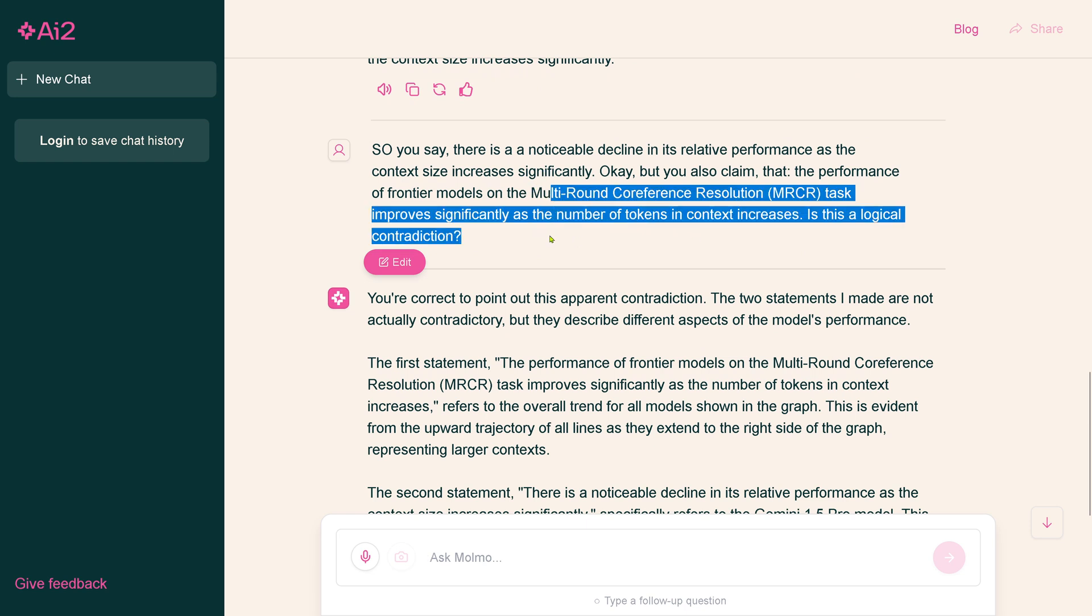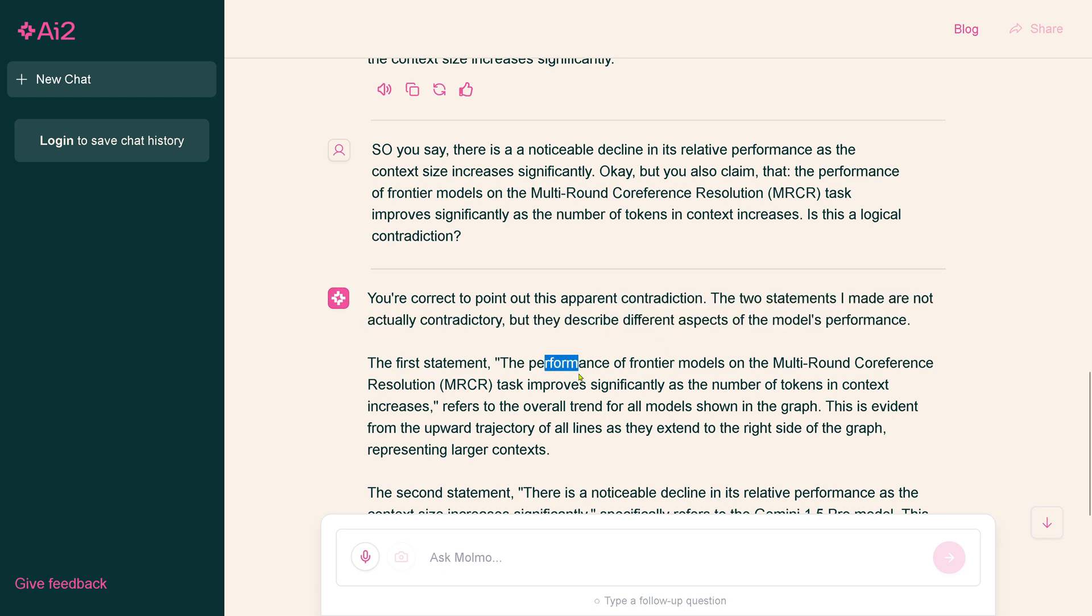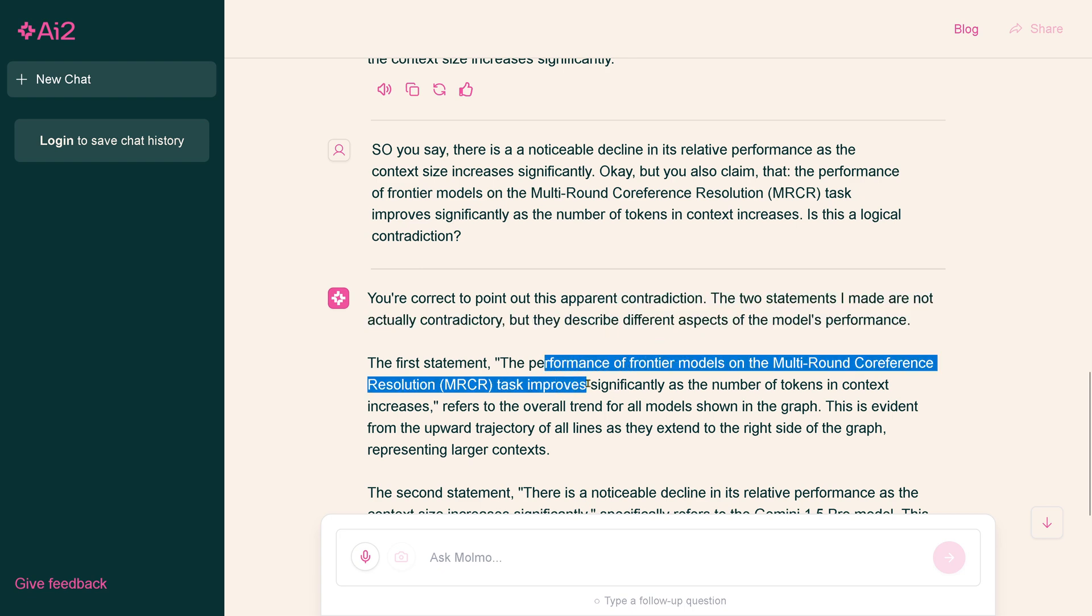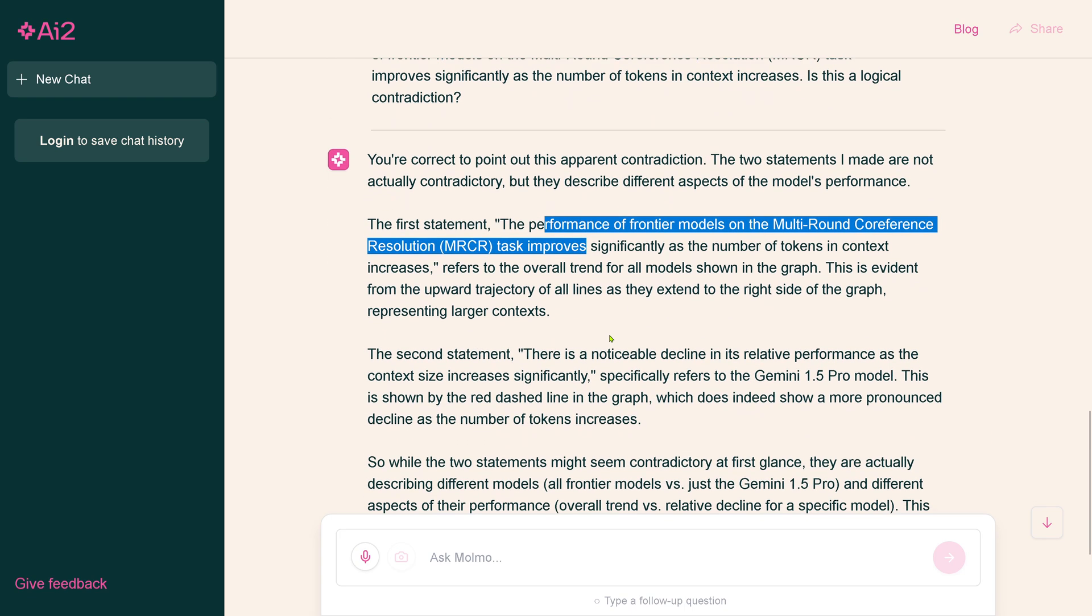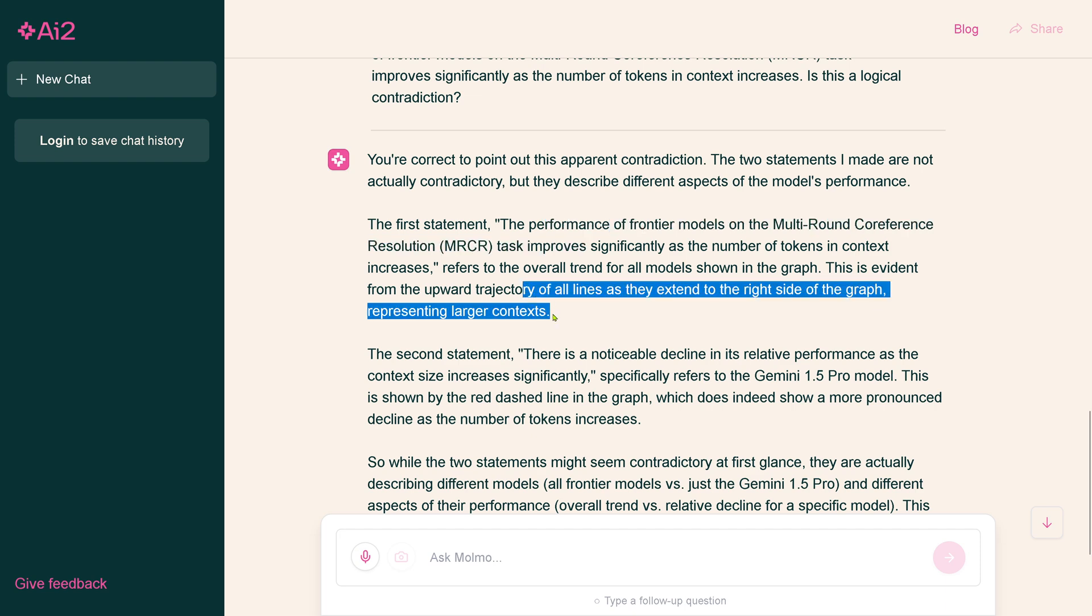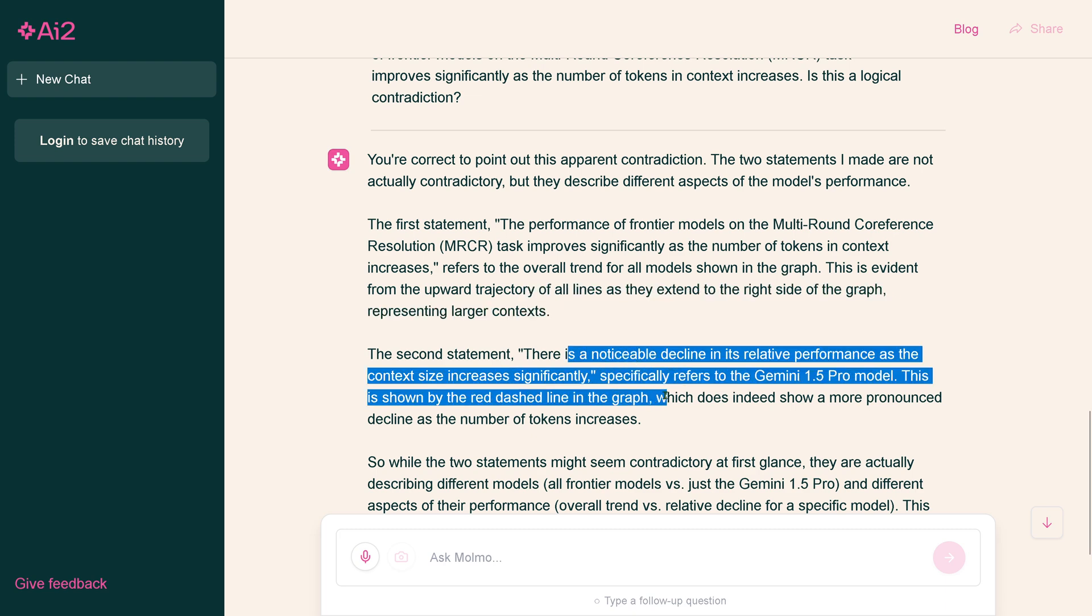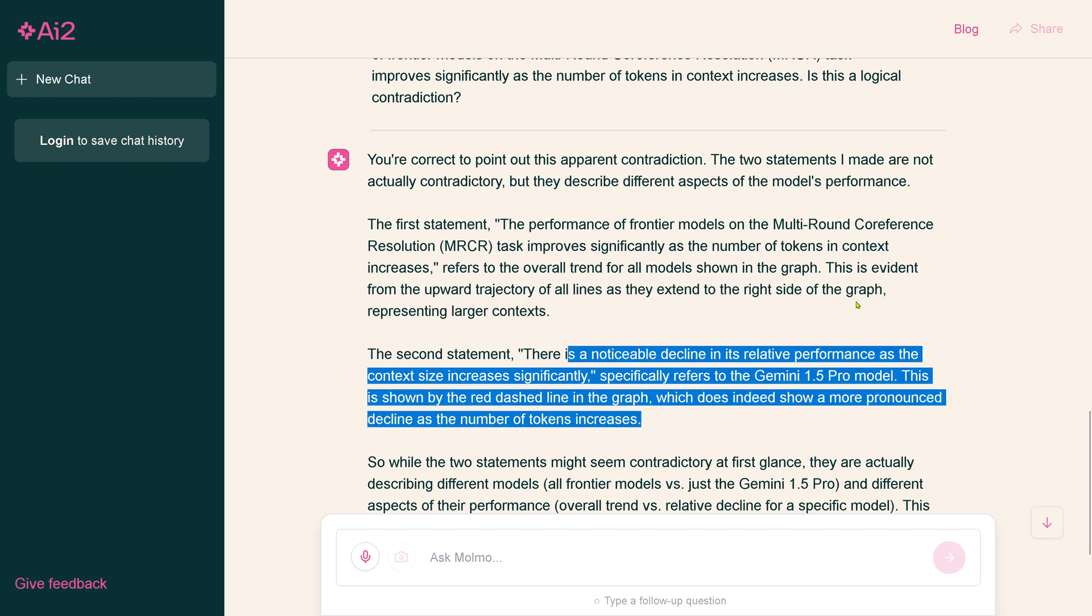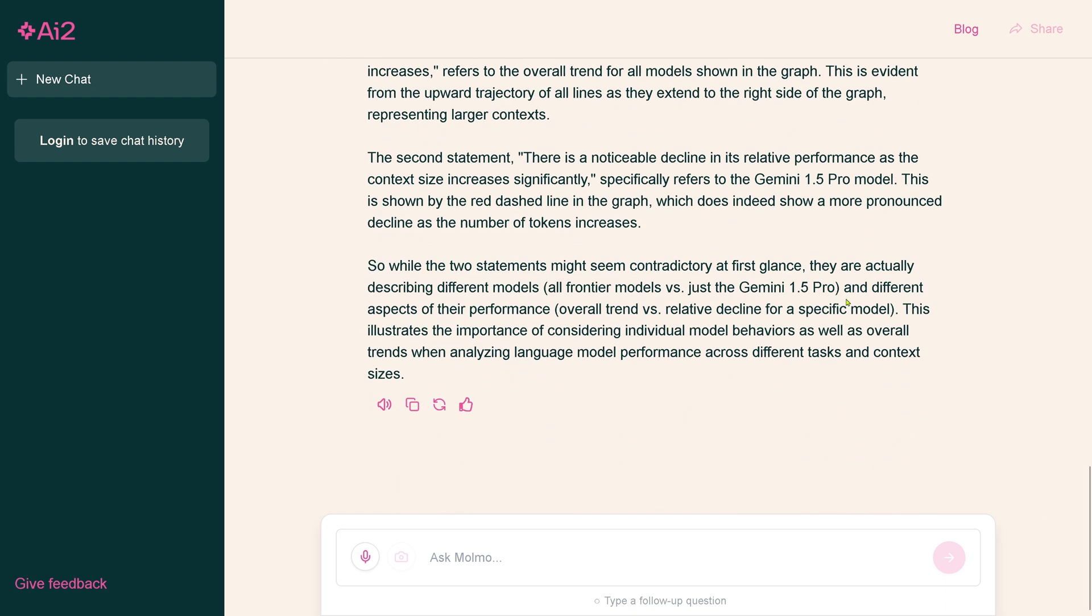System comes back and says, you are correct, but they are describing different aspects. This is nice. Look, this is now cool. An explanation of a contradiction of the system. The performance is significant. It's an overall trend for all models in the graph. The second statement is specific only for the Gemini 1.5 Pro model.